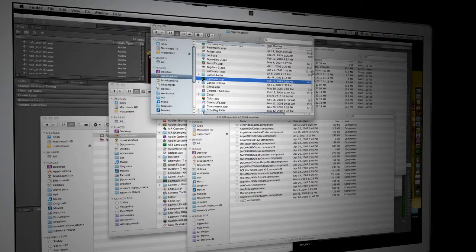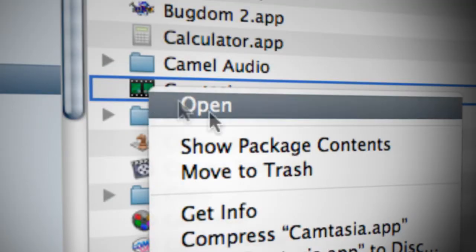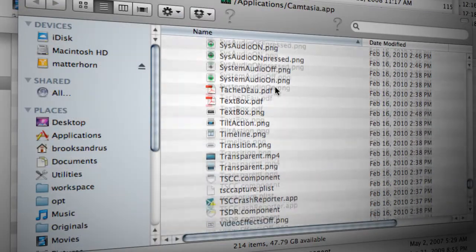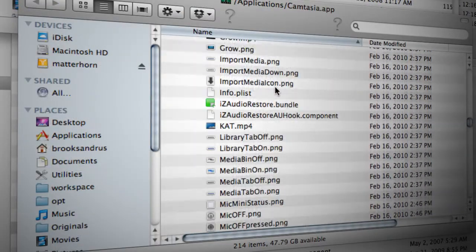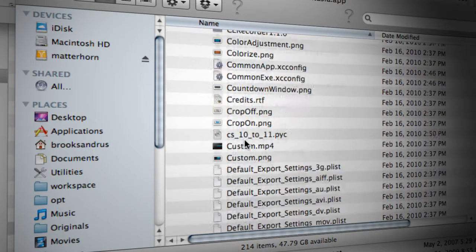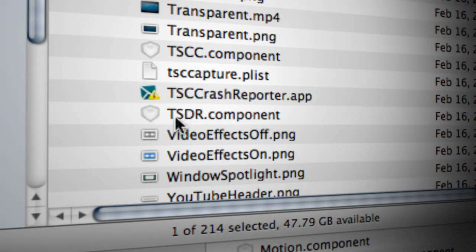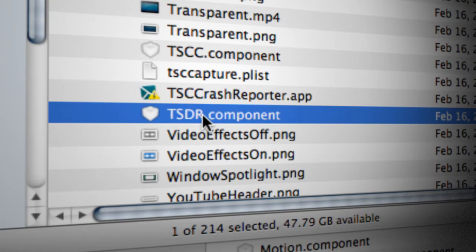In order to be able to see your Camtasia Mac recordings inside of your professional video tooling, you'll need to copy something called the TSDR component into the QuickTime folder. To find this, come to the Applications folder, find the Camtasia app, and go ahead and show package contents. That will open up a number of files. We're in the contents folder, then the resources folder. If we scroll down to the T's, we're looking for something called the TSDR component — there it is. Go ahead and copy that.